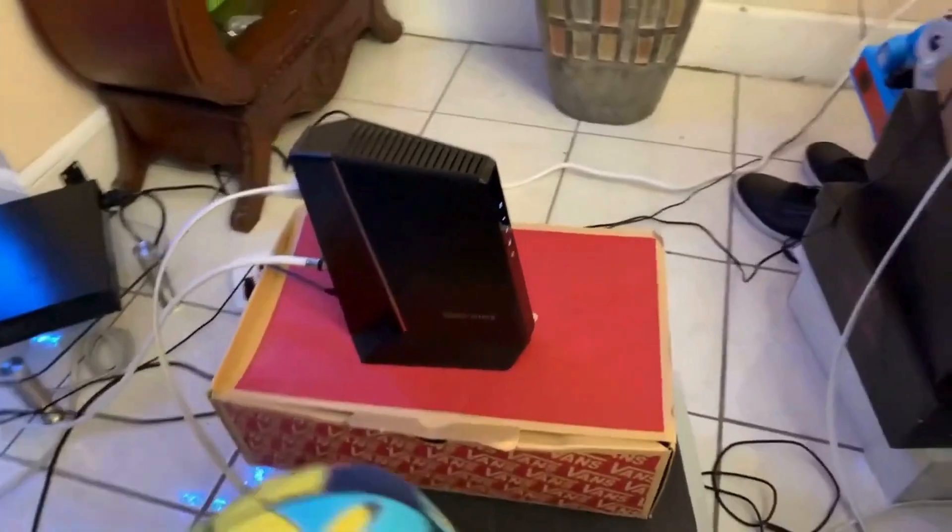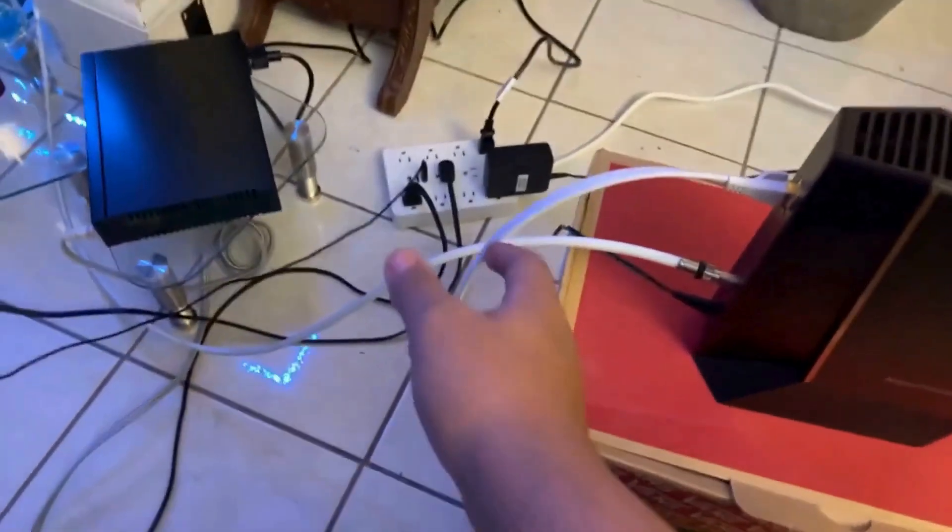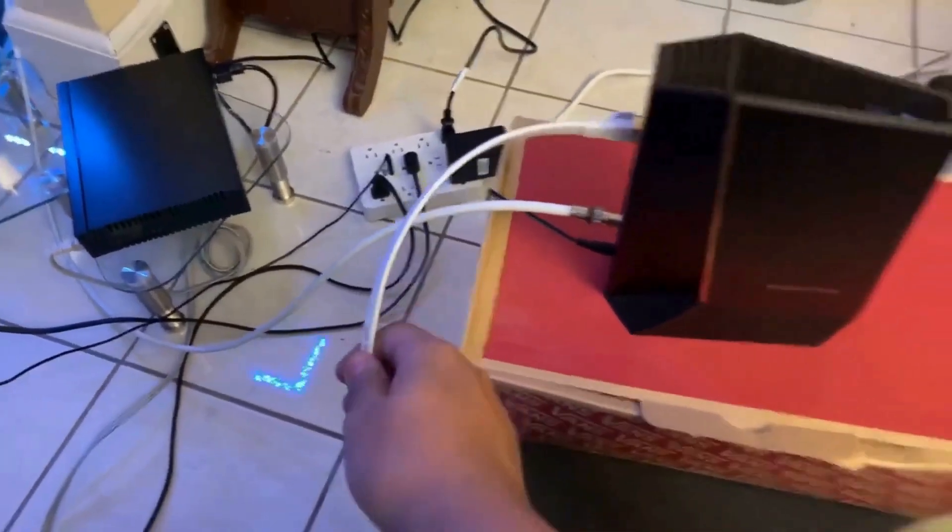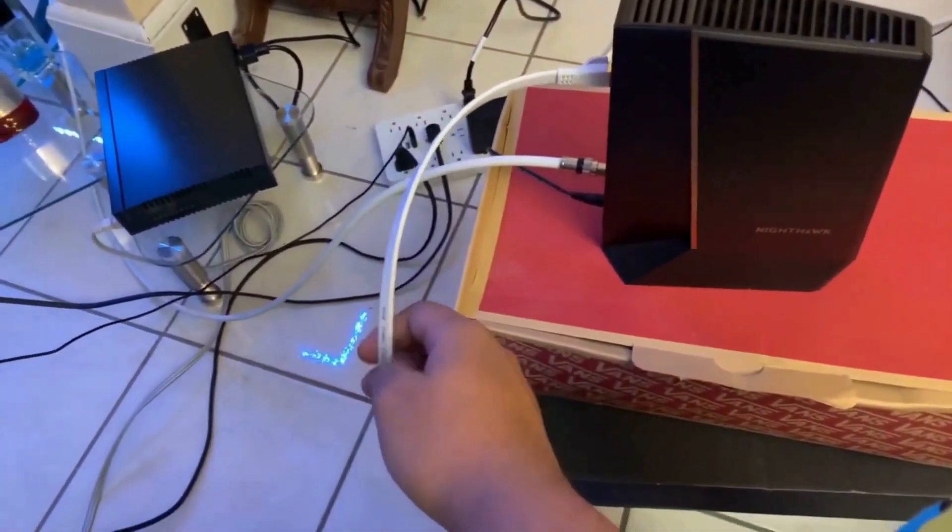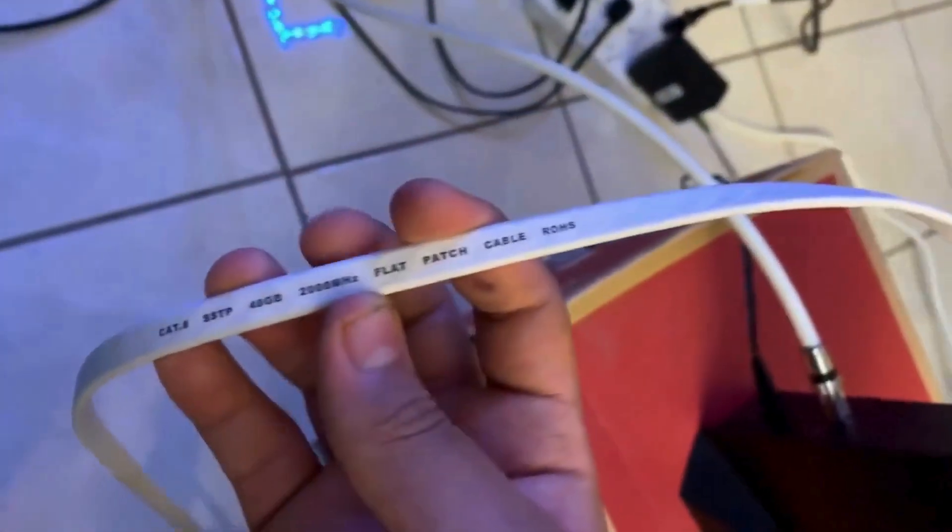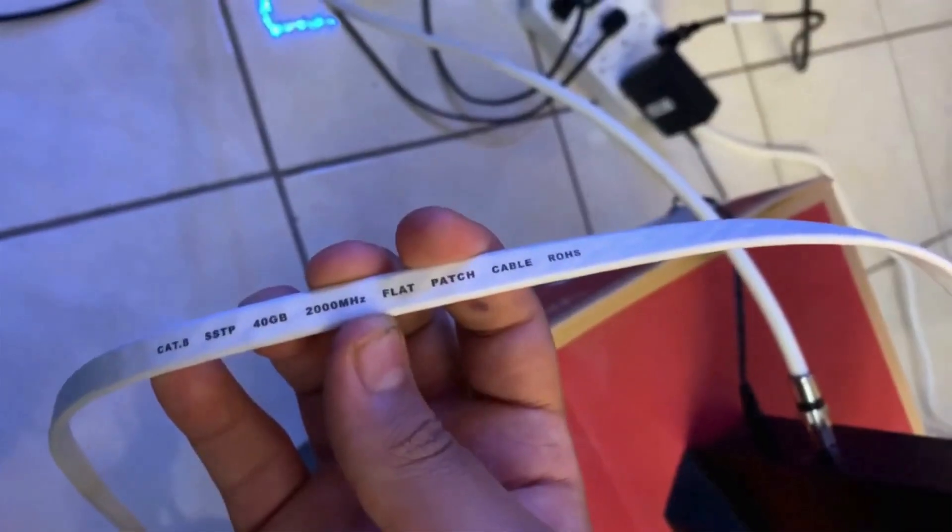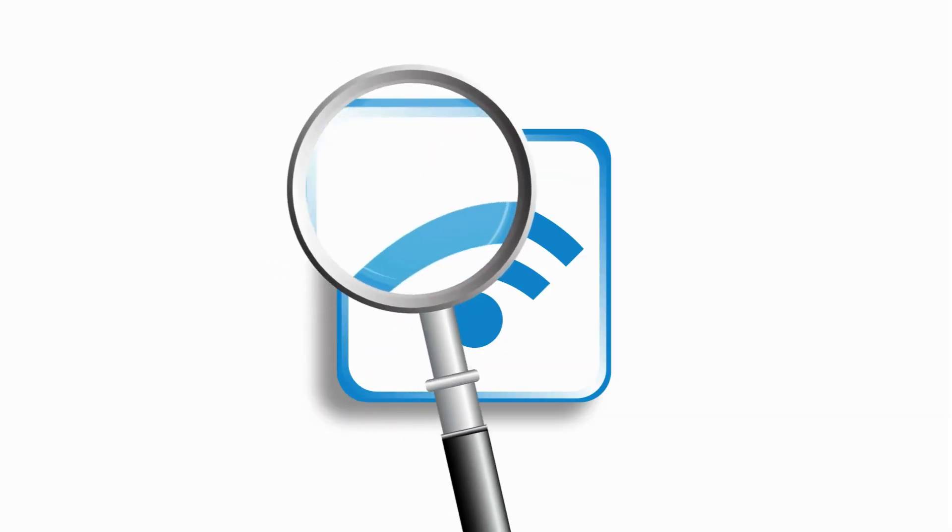If you prefer a wired setup, connect an Ethernet cable from the router to your computer. This step is optional but can help during initial setup.